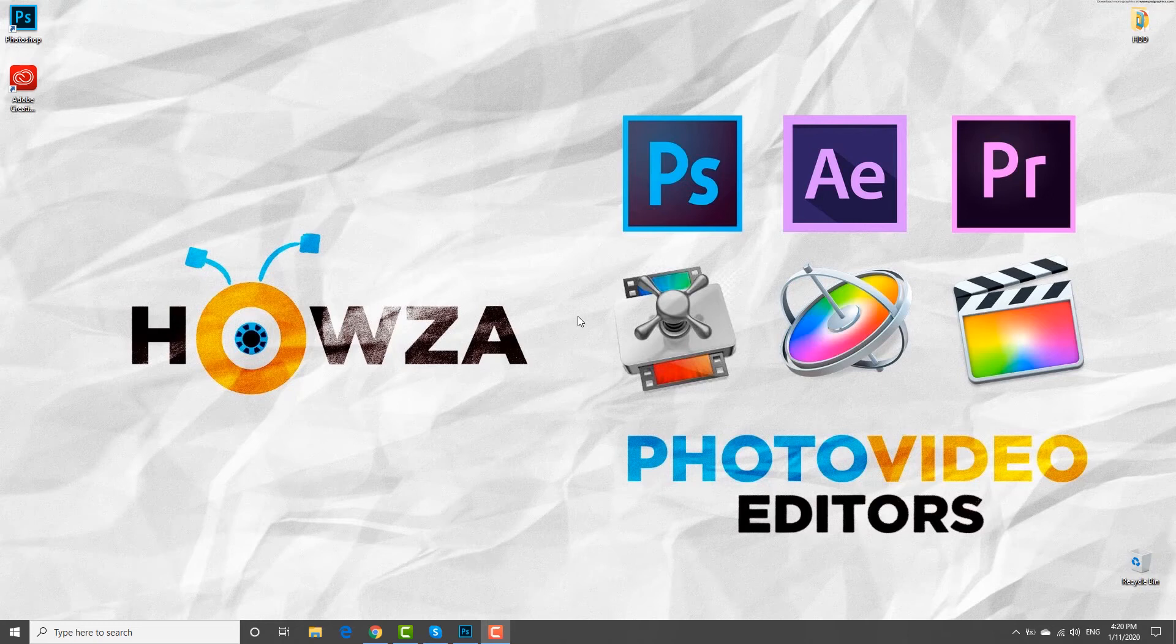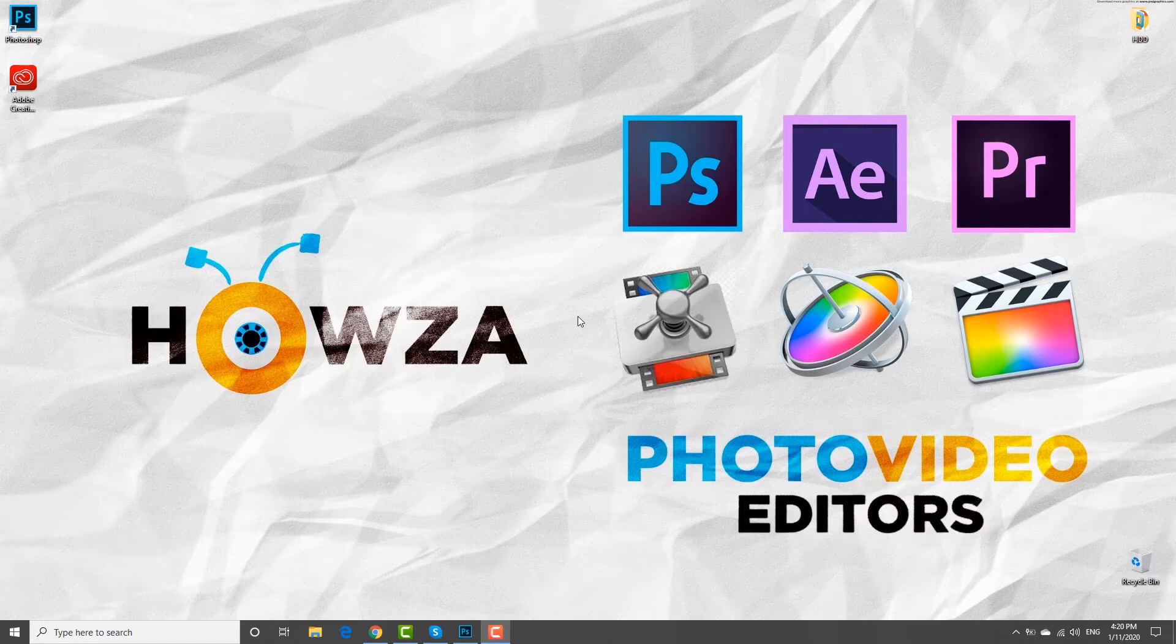Hey! Welcome to Housa channel. In today's lesson, we will teach you how to edit multiple text layers in Photoshop.